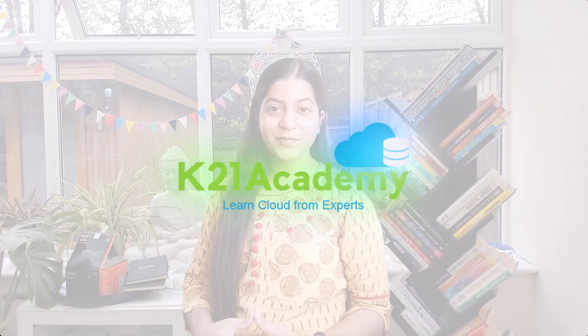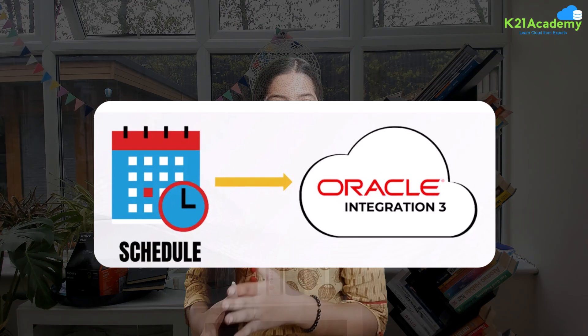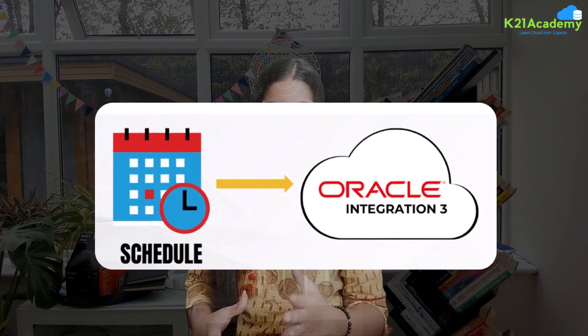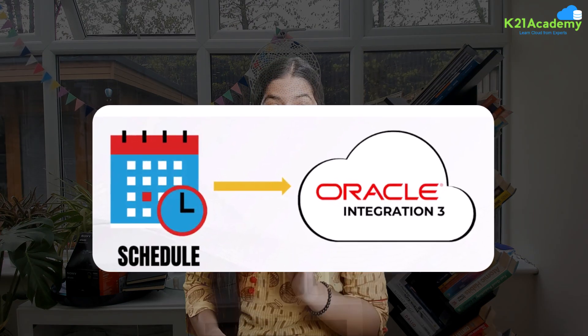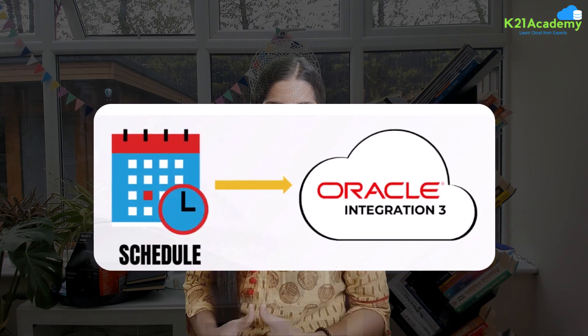Welcome to K2N Academy. In this video, our expert will guide you through the process of creating and managing schedule integration in Oracle Integration 3.